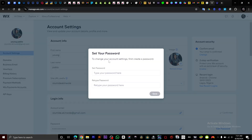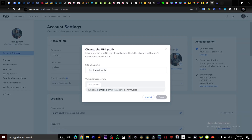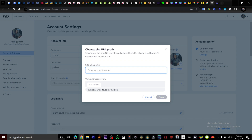Right here you want to create your password and then save it. When you're done with that, right here where it says site URL prefix, you want to click on it. You can see what it will look like on your site. You want to rename your site URL to your business name or your website name, and save.